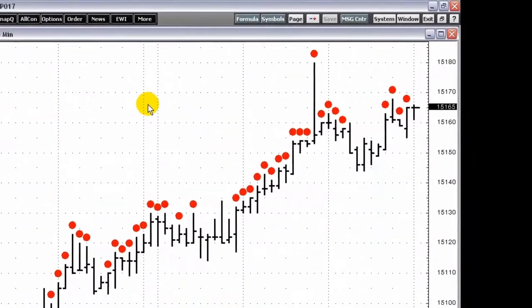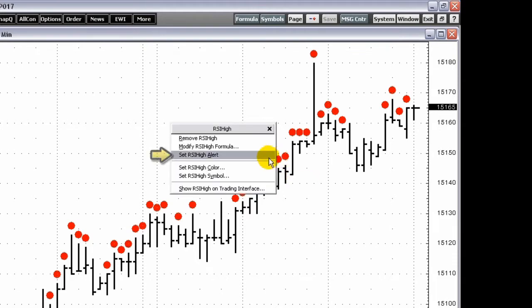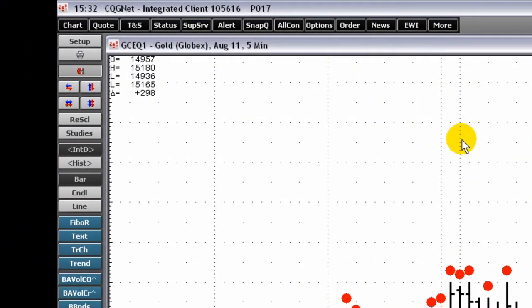To add a condition alert from a condition applied to a chart, right-click the condition on the chart and select Set Condition Name Alert. Or, left-click the Alerts Toolbar button and open the Conditions Alert.